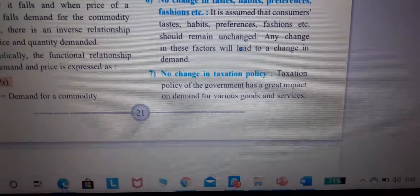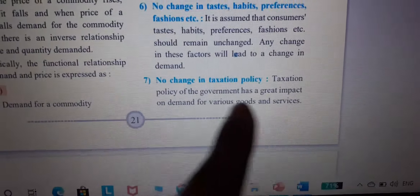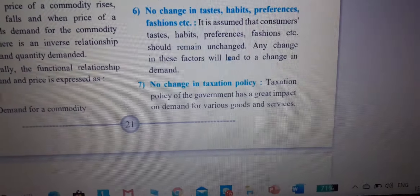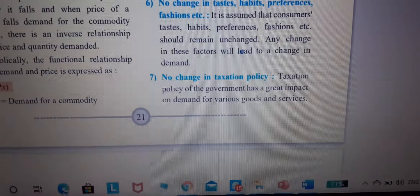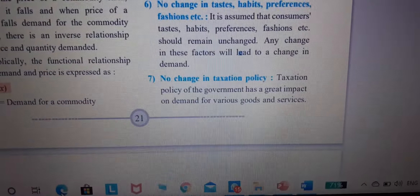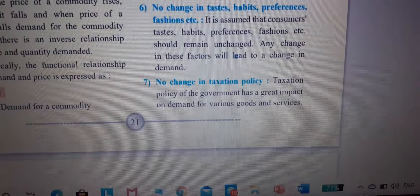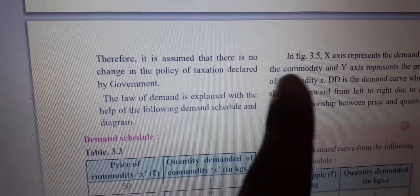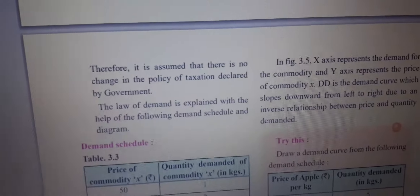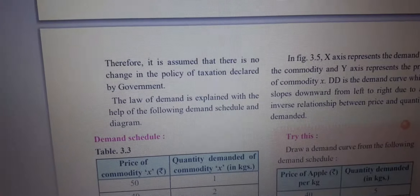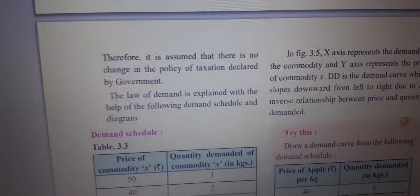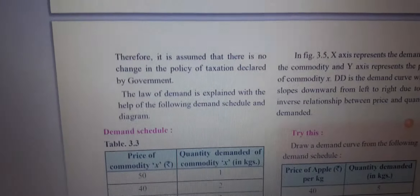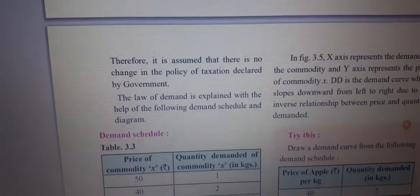Seventh assumption: no change in taxes and policy. The tax policy of the government has a great impact on demand for various goods and services. Therefore, it is assumed that there is no change in the tax policy declared by the government.